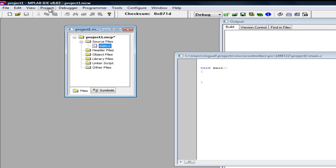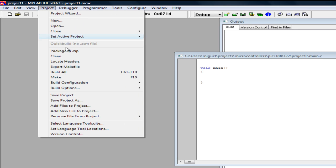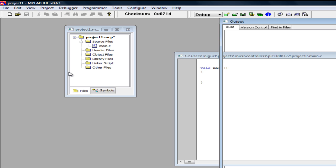Now we are ready to compile, so project, build all.